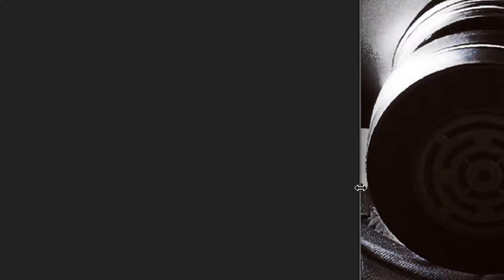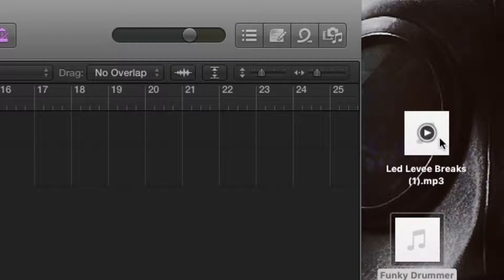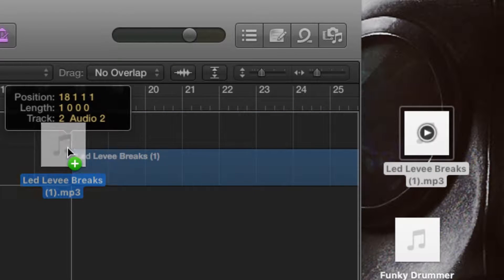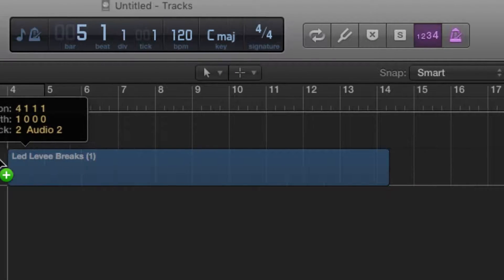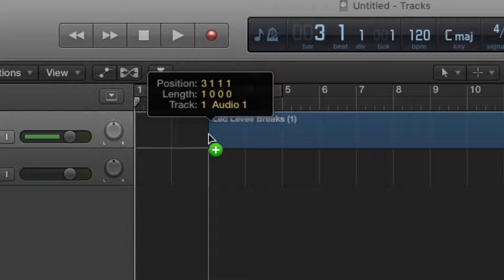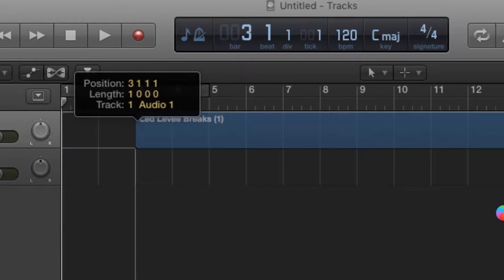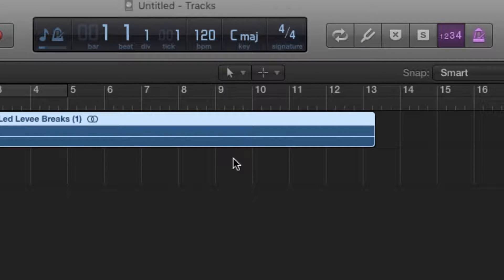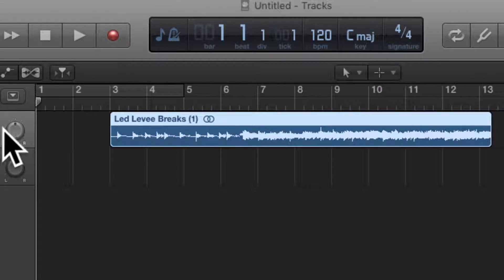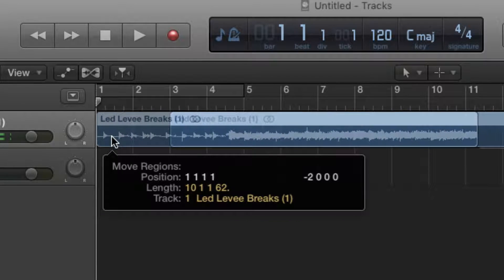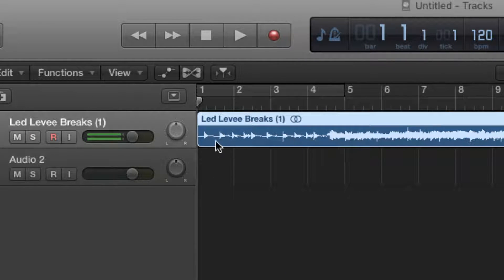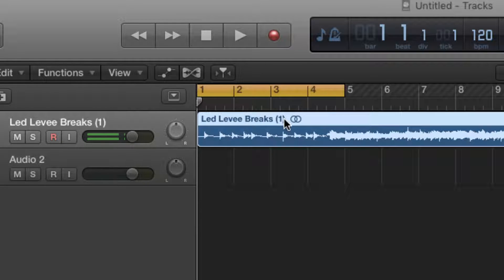What I'm going to do is import it by drag and drop. We've got the first region here and we're going to set the cycle range. I'll show you how it all works first.